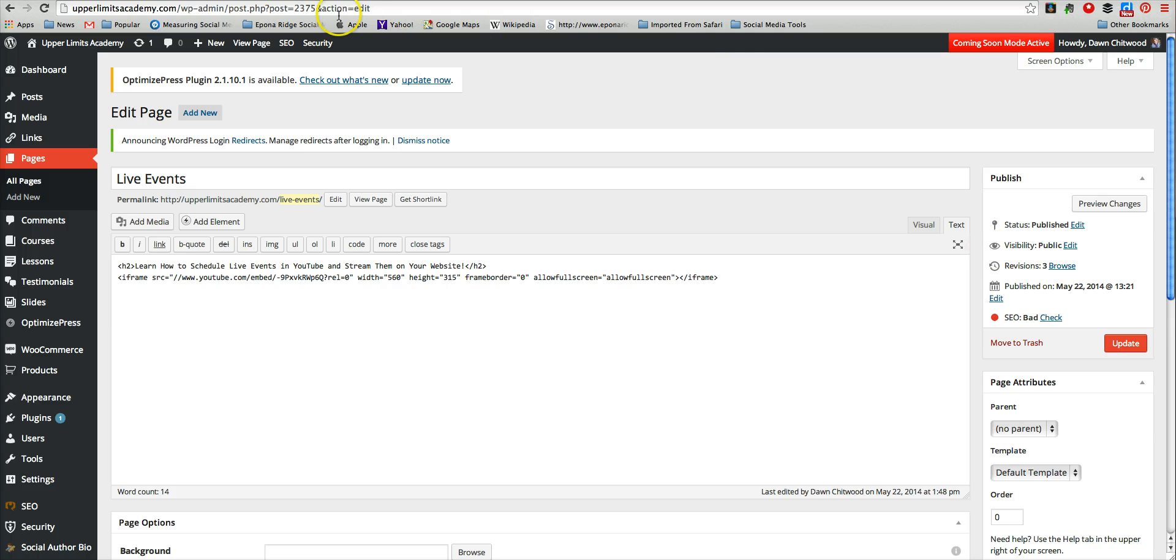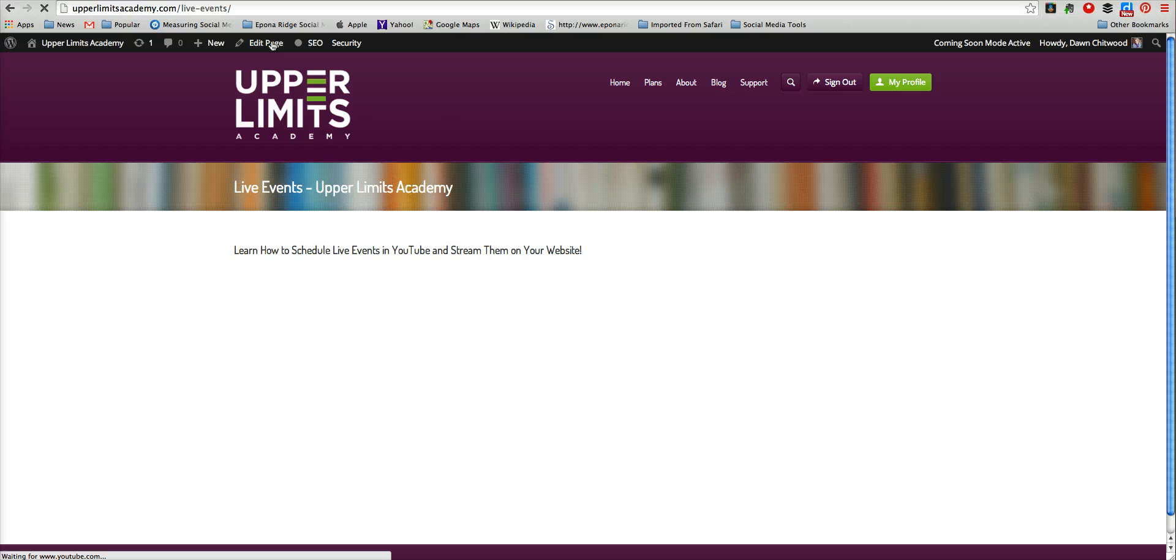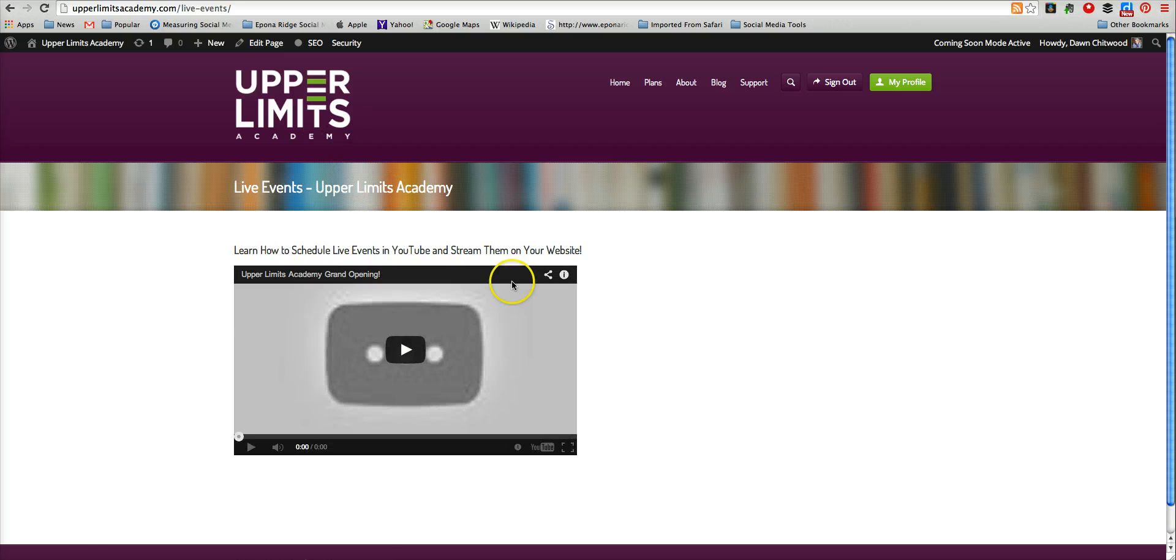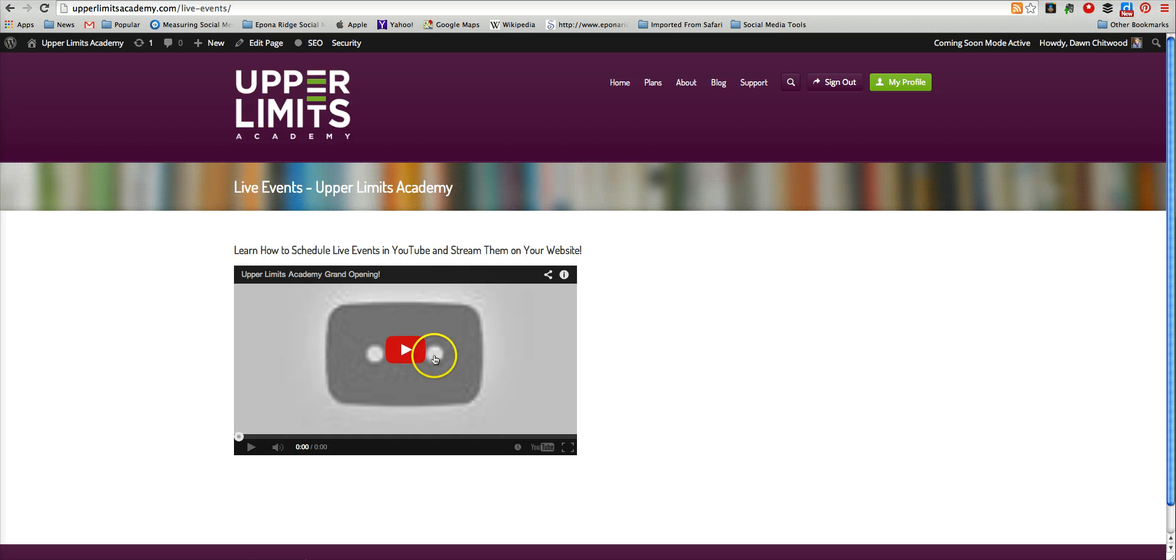Once you've published it, you'll be able to send people to this page, and at the scheduled time, they'll be able to view your live event. You can do a lot to pretty up this page with formatting.